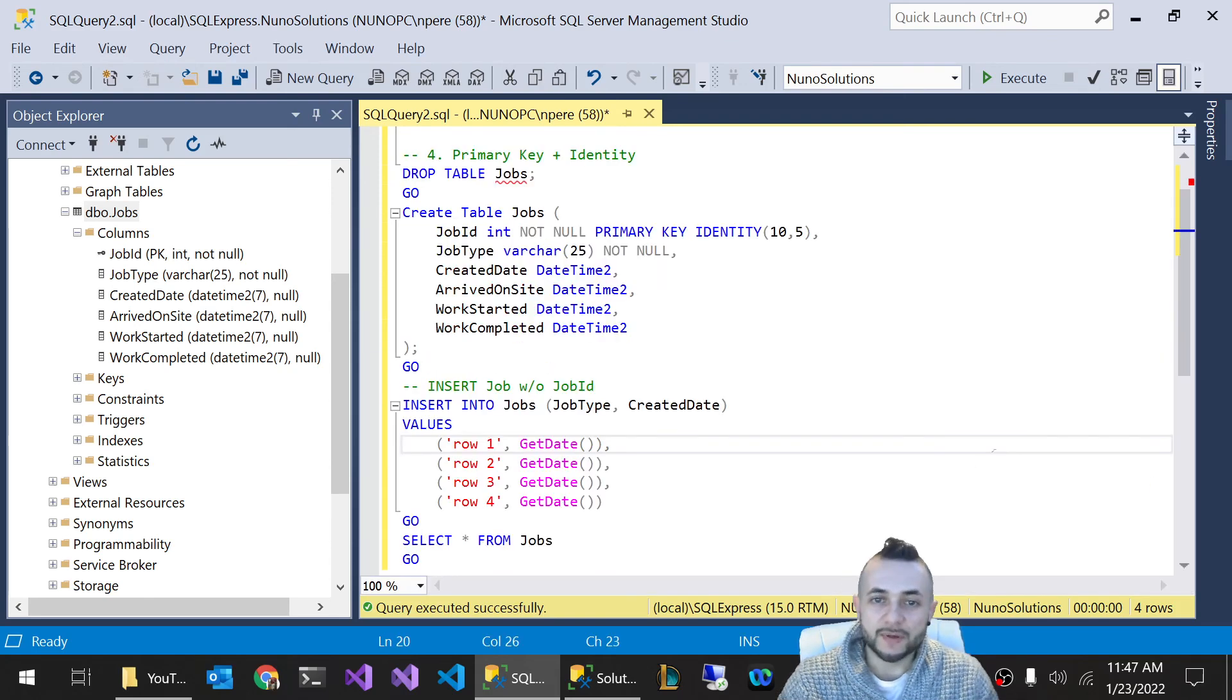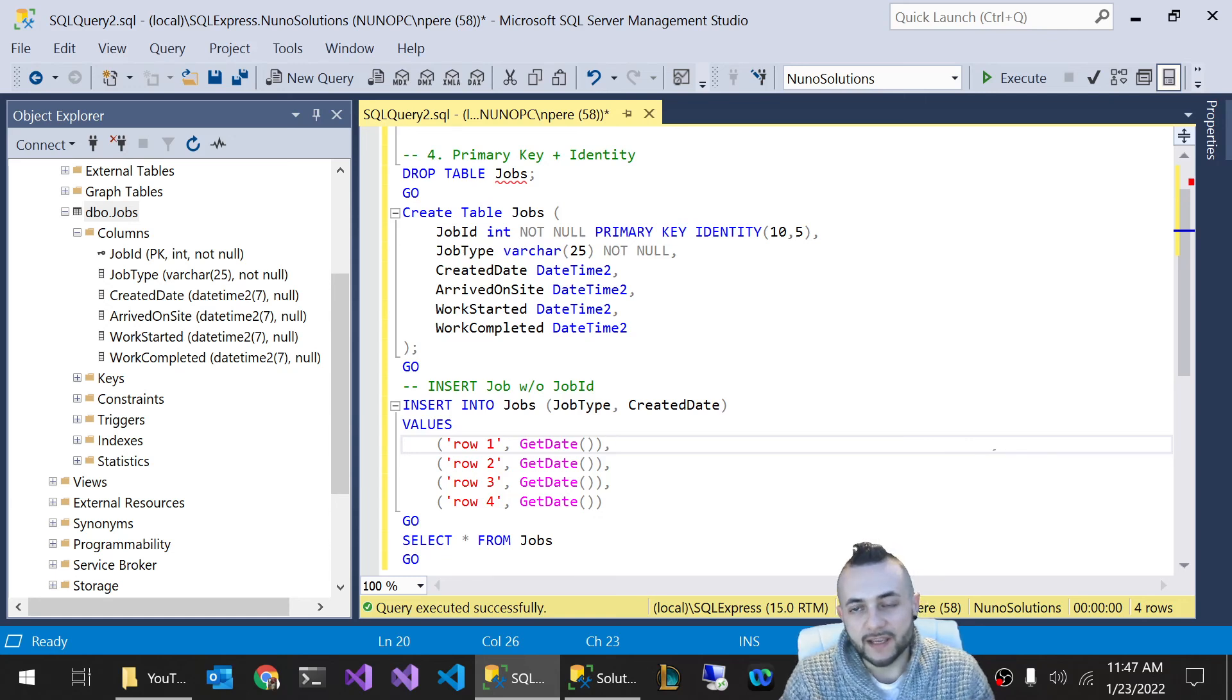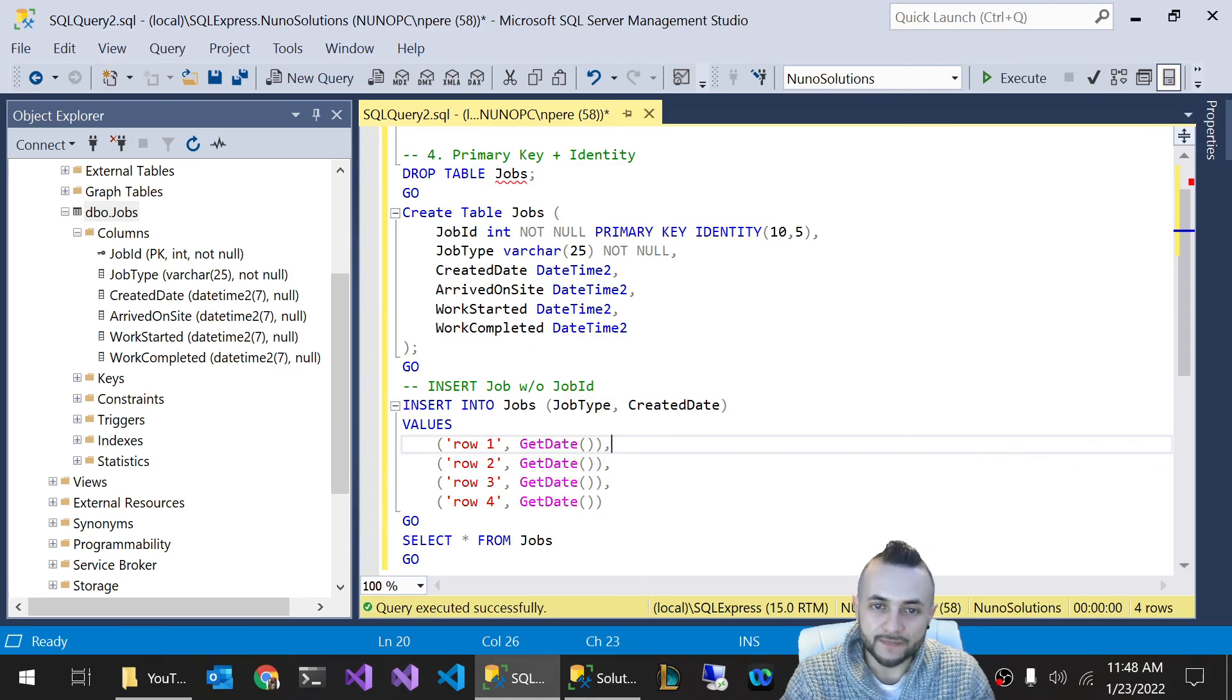And that's pretty much it for this video, guys. That's how you create a primary key in a database. And also how you control how the auto incremented identity is seeded. Thank you.